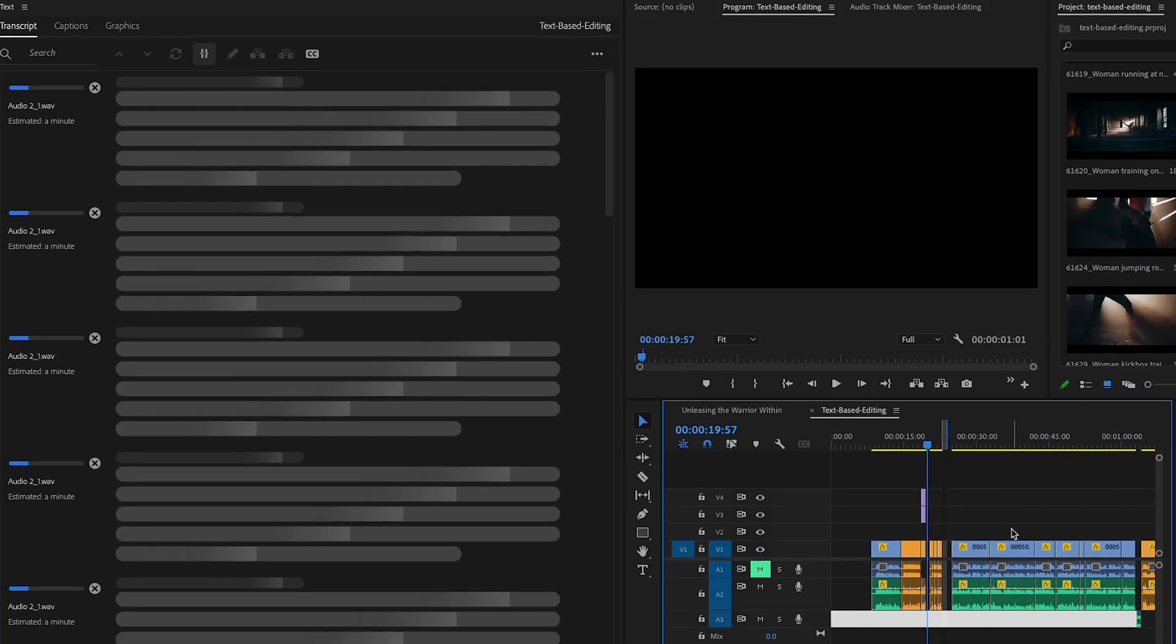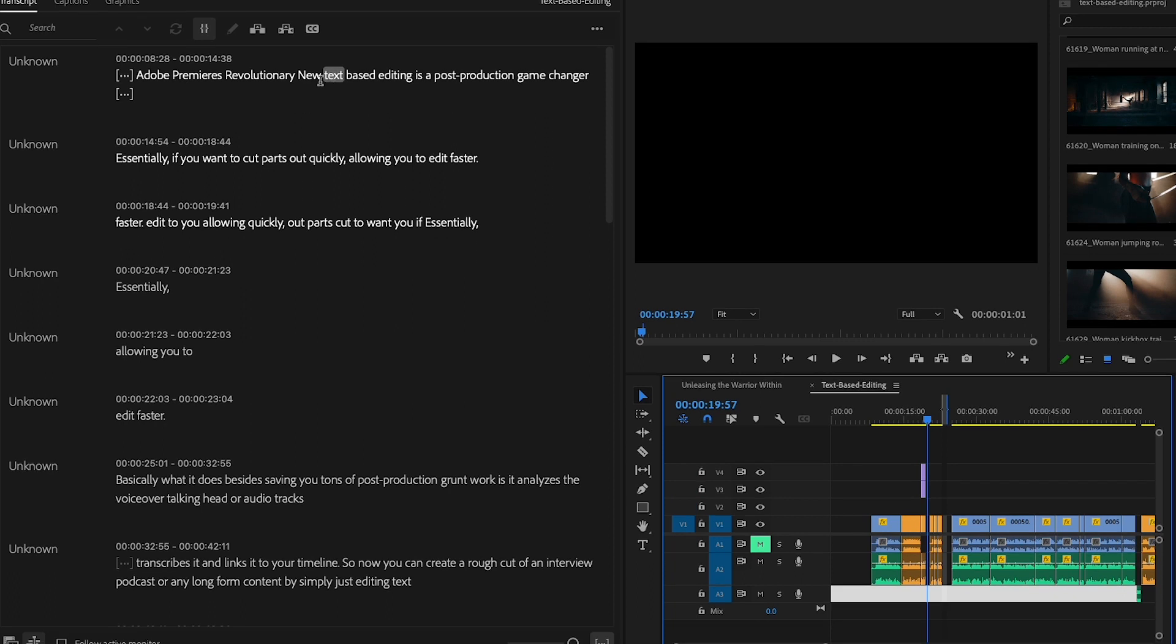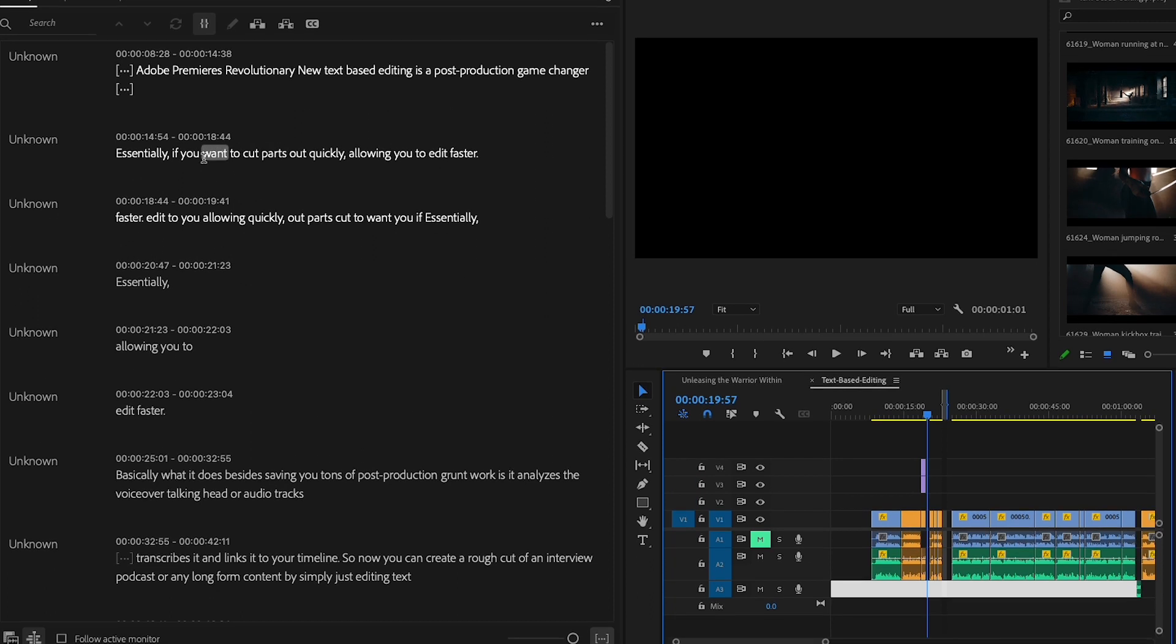Basically what it does, besides saving you tons of post-production grunt work, is it analyzes the voiceover, talking head, or audio tracks, transcribes it, and links it to your timeline.